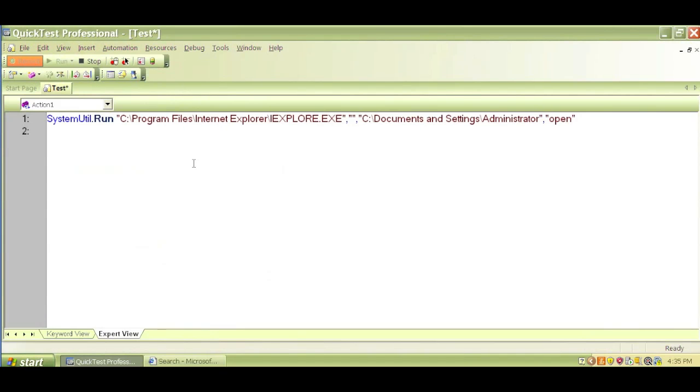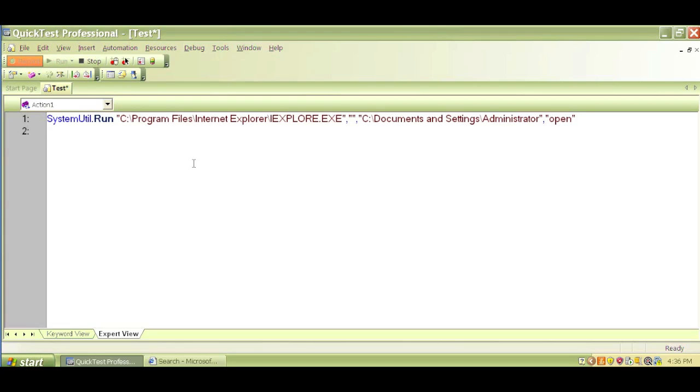All right. And now we can see that in the expert view, a code got generated. It was a blank screen before, but now we can see something got written in that blank screen. That means QTP recorded my hand task and it created a script for that. Again, this is VBScript, Visual Basic. This is the code for opening up a browser on my machine by double clicking on Internet Explorer.